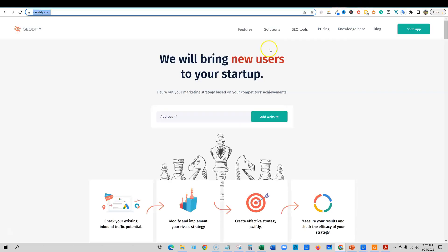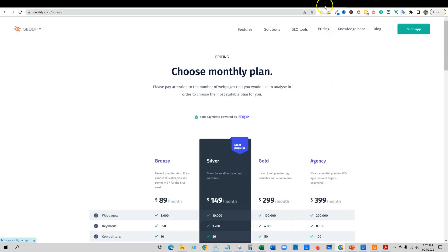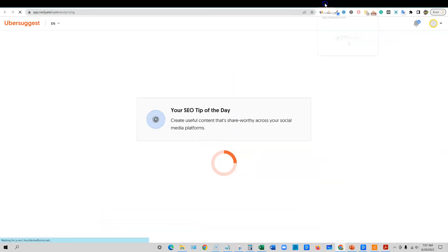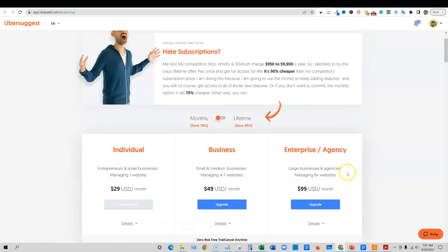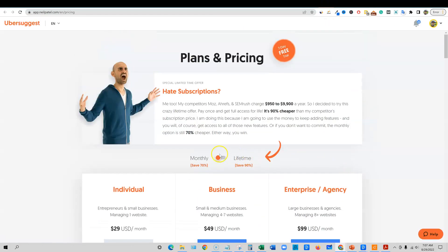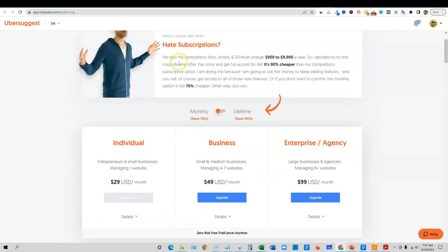Let's go over to pricing real quick on Ubersuggest. I'm going to do the same thing with Seodity. Coming down here to paid subscriptions — my competitors Moz, Ahrefs, and SEMrush charge $950 to $9,900 a year.